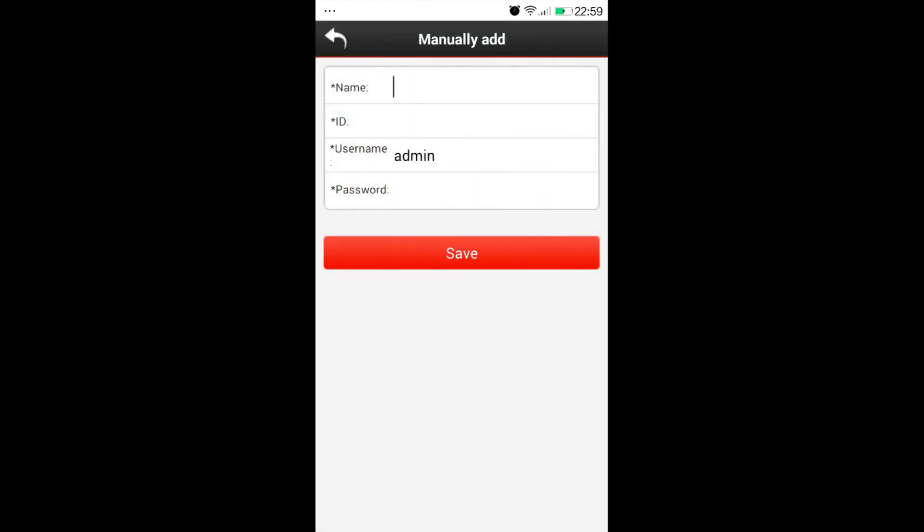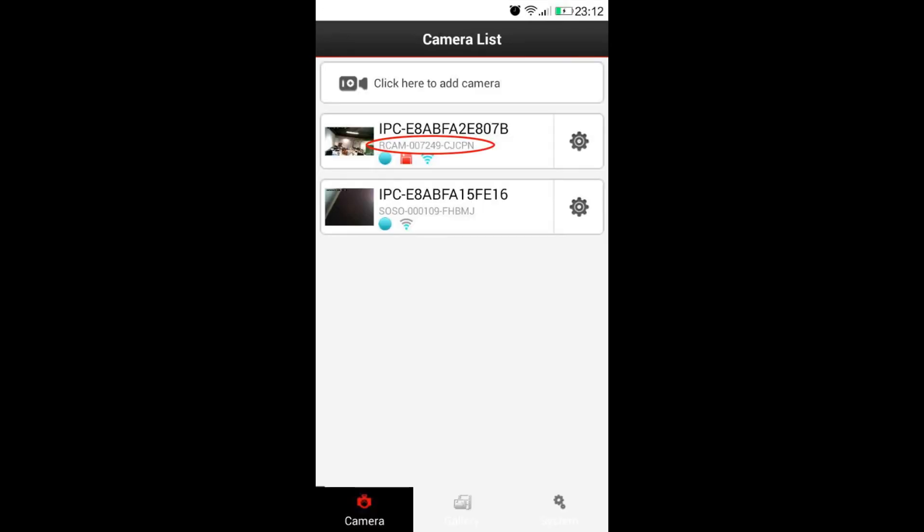Put in any name you want to give to the camera. Please be noted the ID should be all capitalized letters with hyphen and numbers, which is shown here.